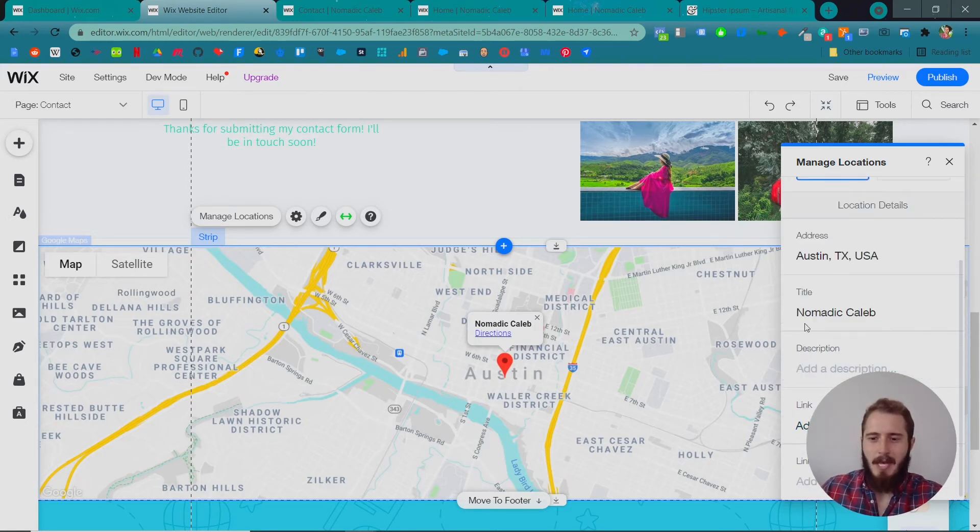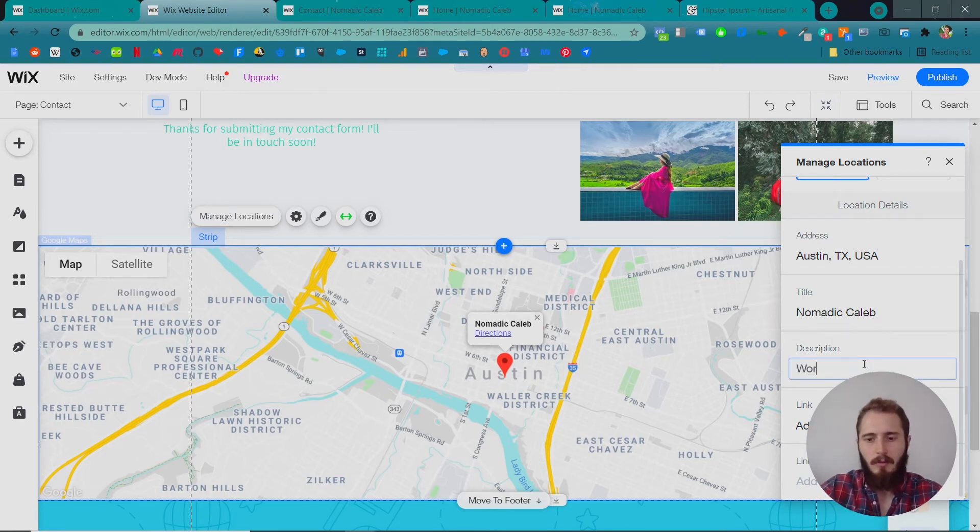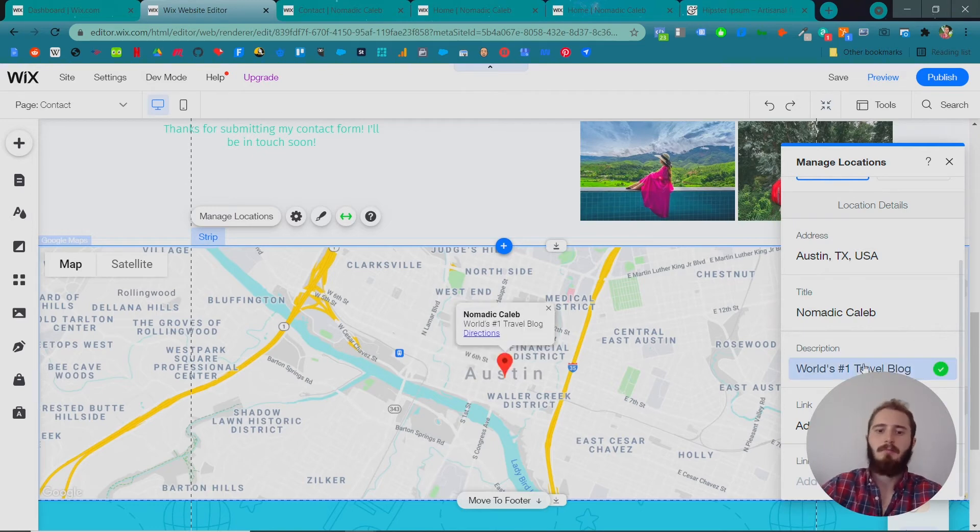Okay, and we're not gonna add anything else. Maybe we're gonna add a description. World's number one travel blog.